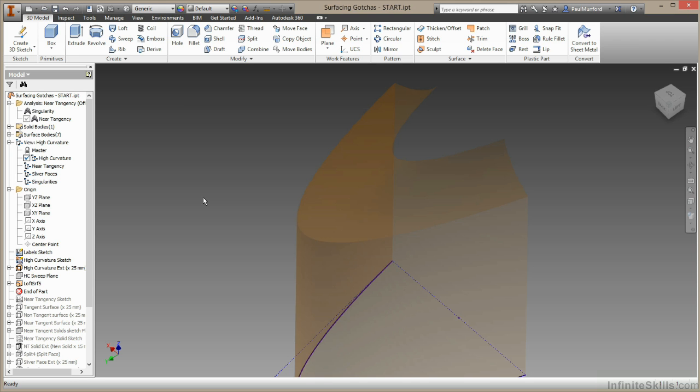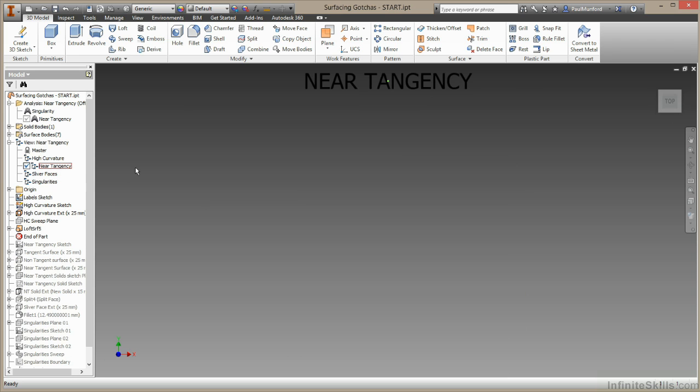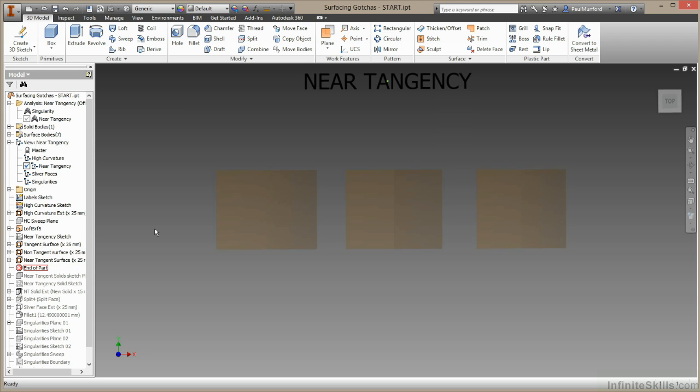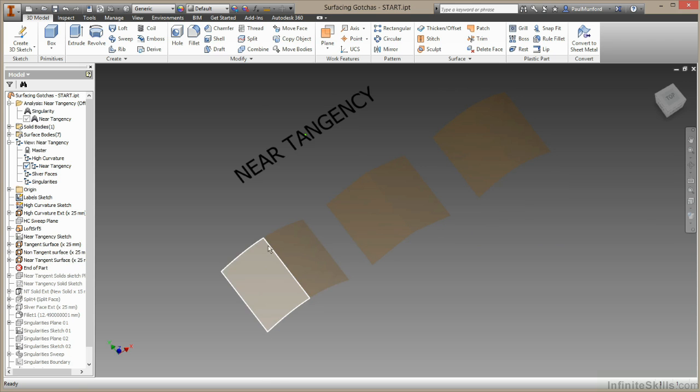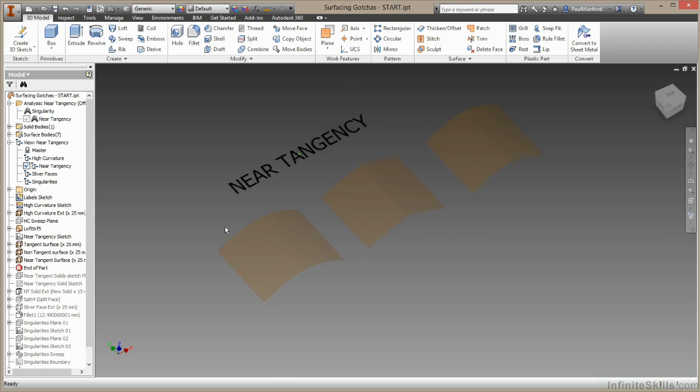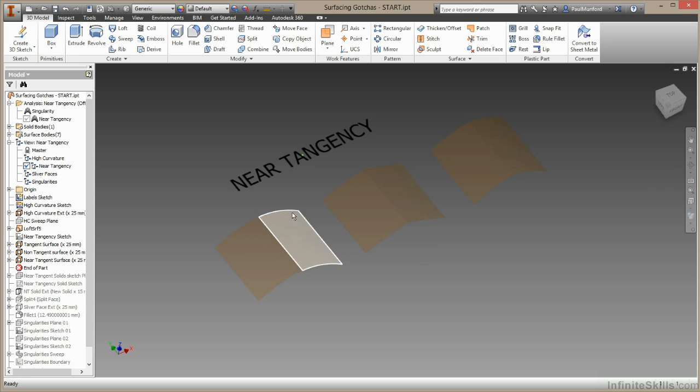The next issue we're going to discuss is near tangency. Let me just go to this saved view and I'll pull down some geometry I created earlier. I have three surfaces here, all of which contain two faces and an adjoining edge. This first surface is definitely tangent. That's nice and smooth and we can't see any problem with that.